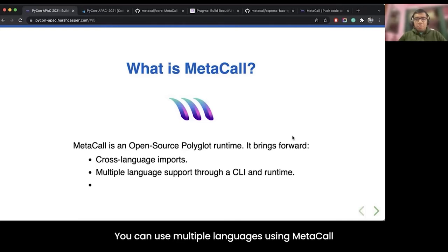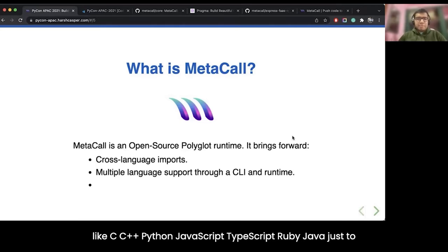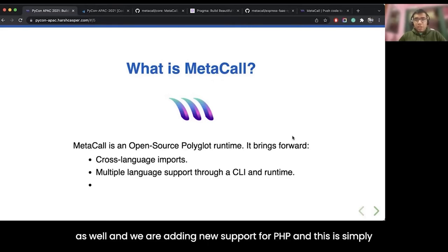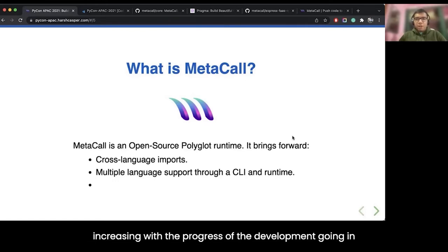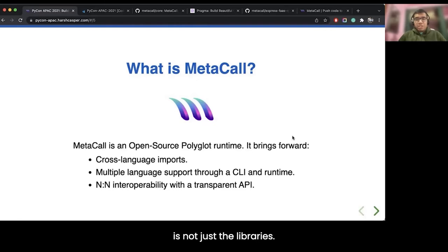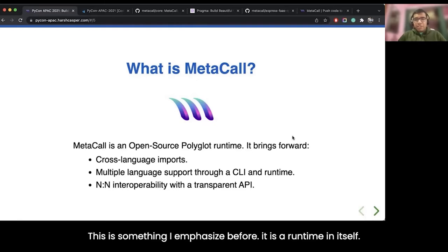Right now you can use multiple languages with Metacall, including C, C++, Python, JavaScript, TypeScript, Ruby, and Java, just to name a few. Recently we added support for WebAssembly as well, and we are adding new support for PHP. This support is increasing with ongoing development progress.